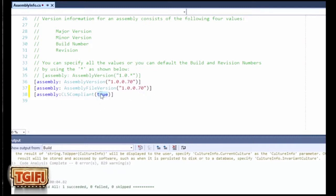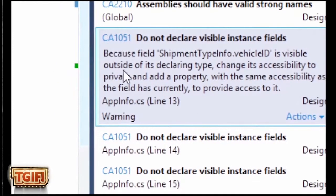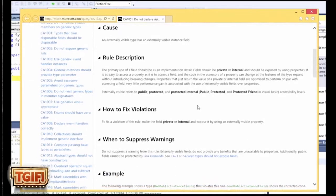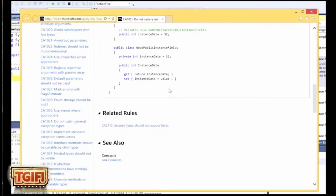Now every time you build, if you do something that's not CLS compliant, it'll break the build and tell you where to fix it. There are actions you can take — you can create work items to work on it later, or suppress the message. To find more detail about a violation, simply click on the violation number. You can actually search Bing for the violation number and it usually comes right up, giving you a full description of what the violation is, how to fix it, when to suppress warnings, and some sample code.